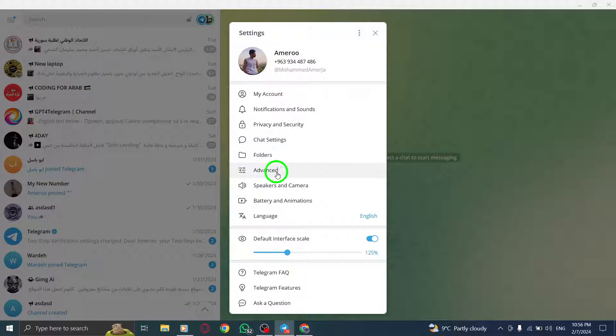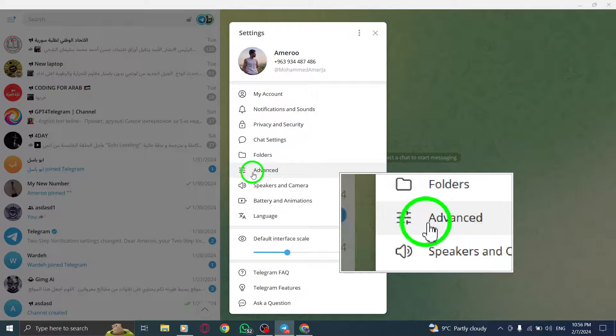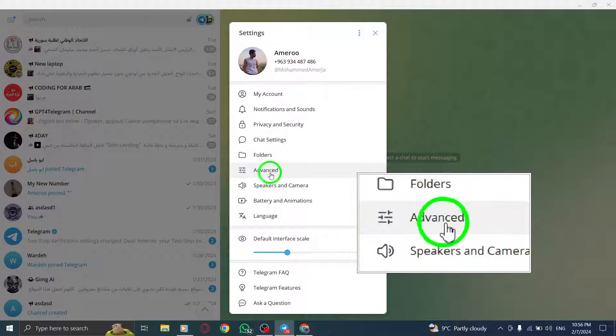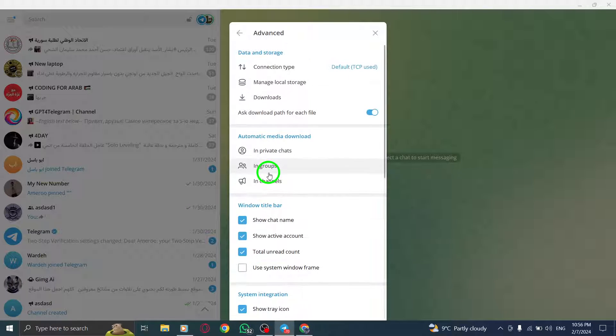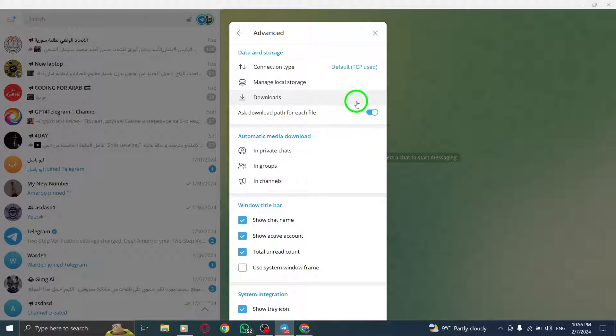Step 4. On the Settings page, look for the Advanced option and click on it. This will open the Advanced settings.